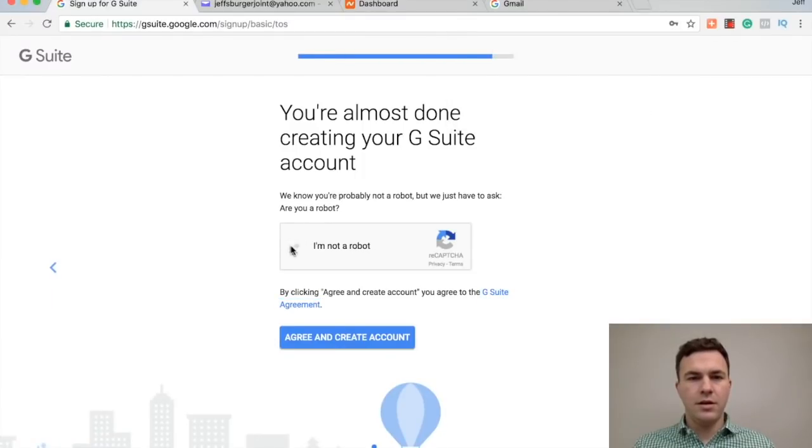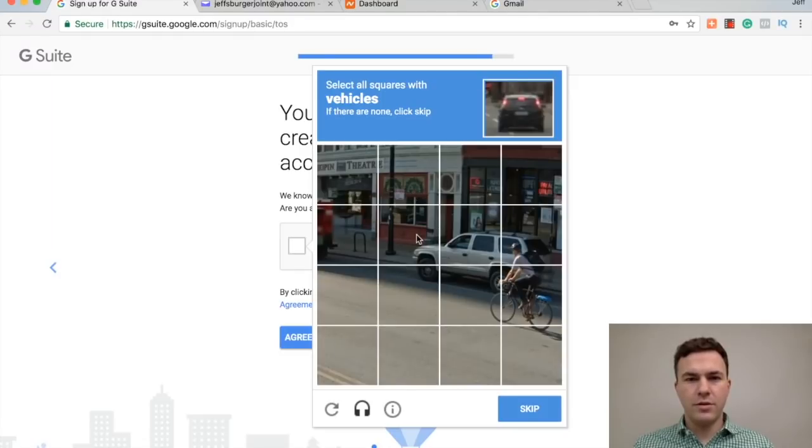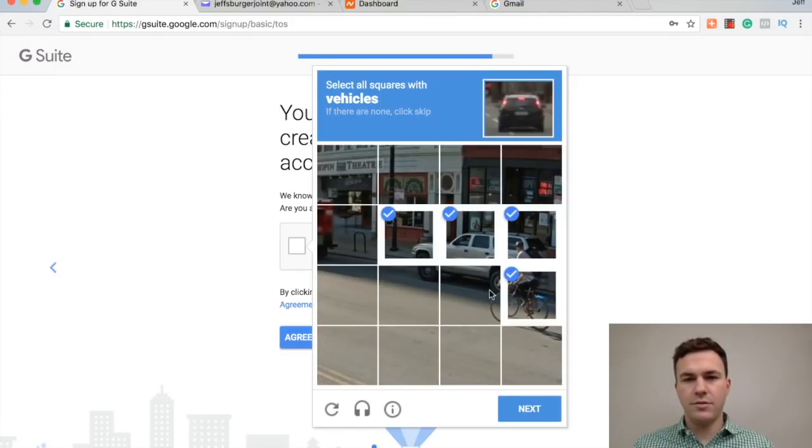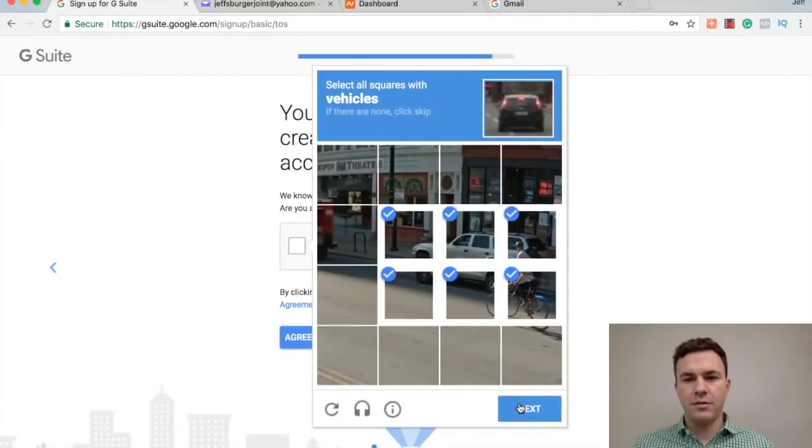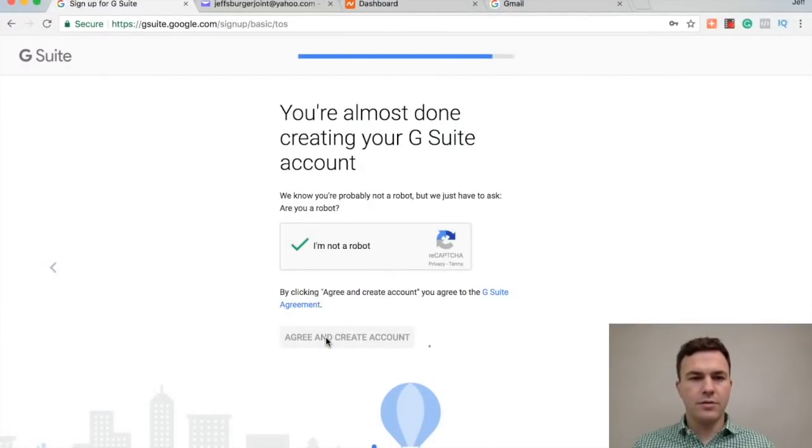I'm not a robot. All right, which ones are vehicles here, here, here. Great. Create account. All right, account has been created. Go to setup.